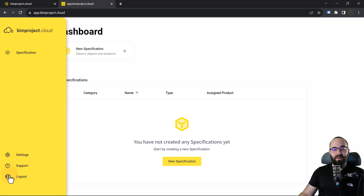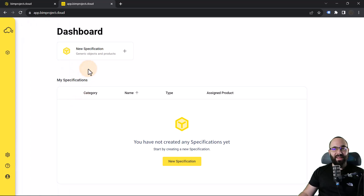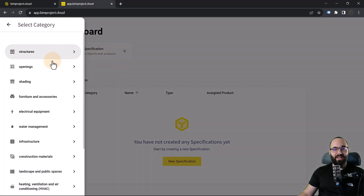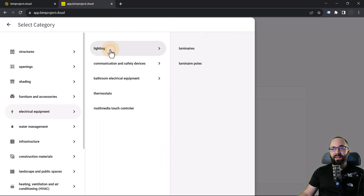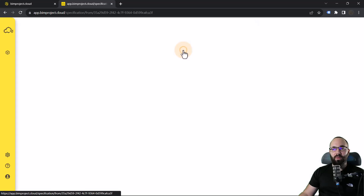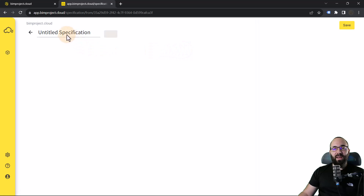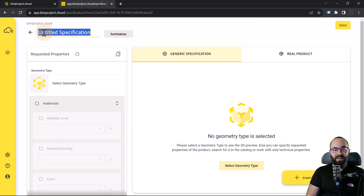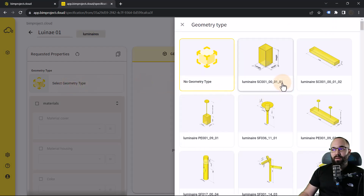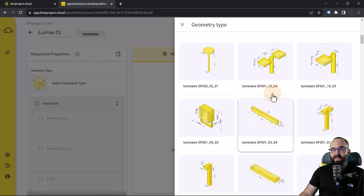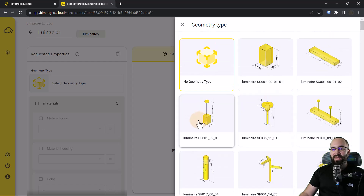I have confirmed my email — I'm logged in and now we can get started. I'm going to start a new specification and select the category, because this is going to be a lighting element or a lighting fixture. Let's go to Electrical Equipment, find Lighting, and then let's search for luminaires. Here we can name our specification — let's name this Lumair 01.